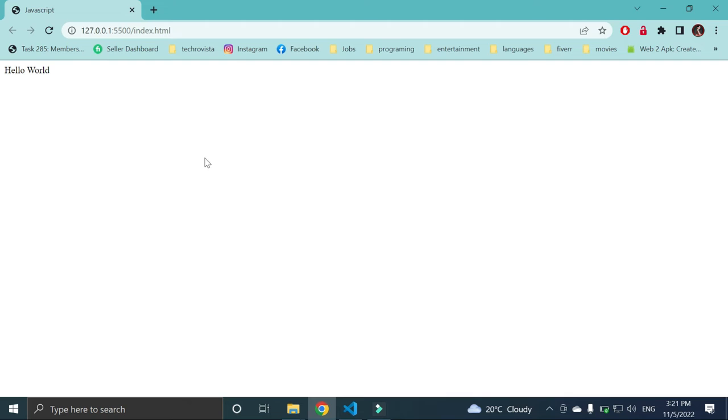So here you can see hello world written on our web browser. This is the way we can implement JavaScript by using these script tags inside our body of HTML.